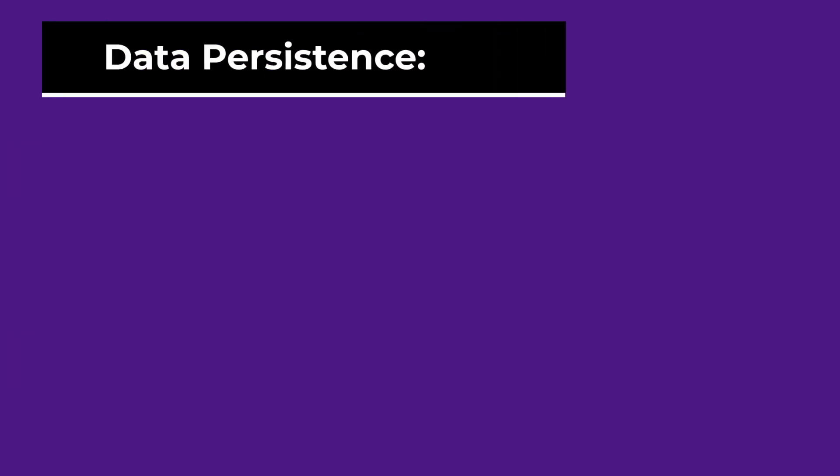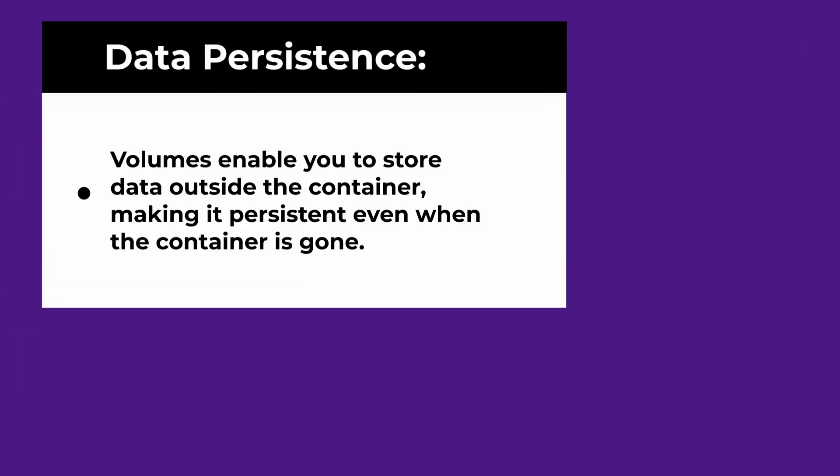Volumes serve several crucial purposes. One of them is data persistence. Containers are ephemeral, meaning they can be created and destroyed easily. Without volumes, any data generated or modified inside a container would disappear when the container shuts down.